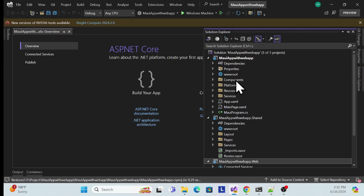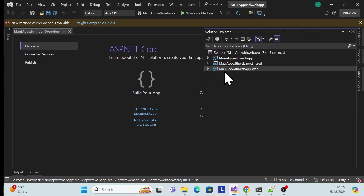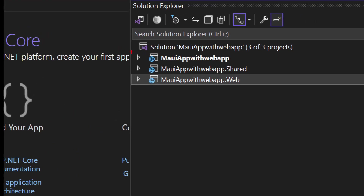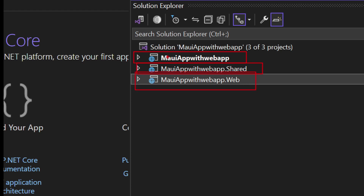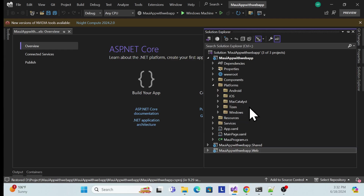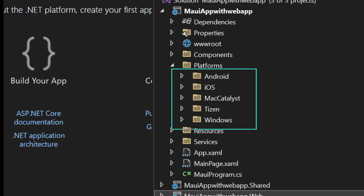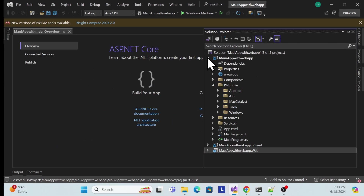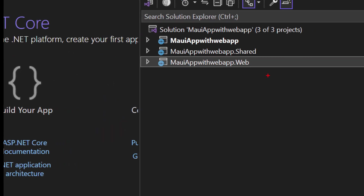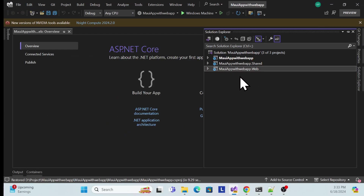Once your application is created, you'll see three projects. Previously the template only gave the .NET MAUI platforms — Android, iOS, Mac, Tizen, and Windows — without a web application. This new .NET 9 template also includes a web application project. In .NET 8 you could manually add a shared library and web application, and we've already covered that on the channel.